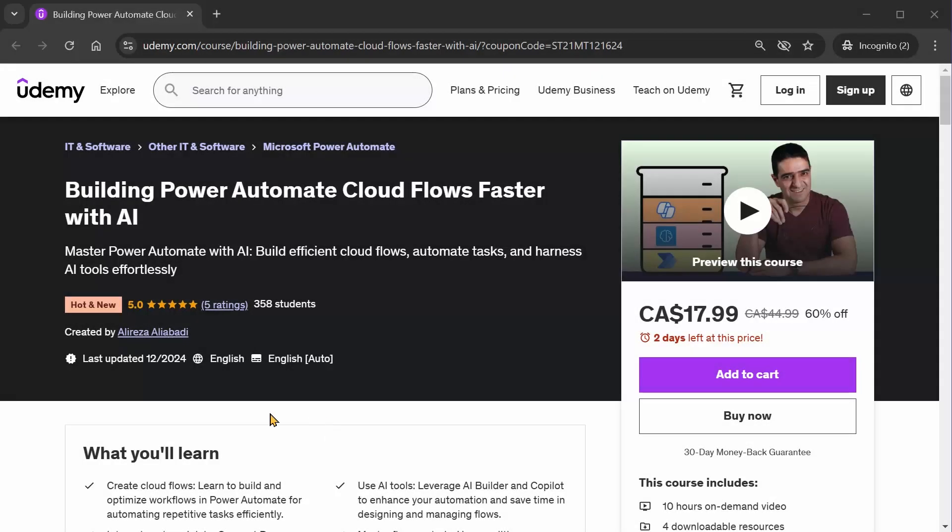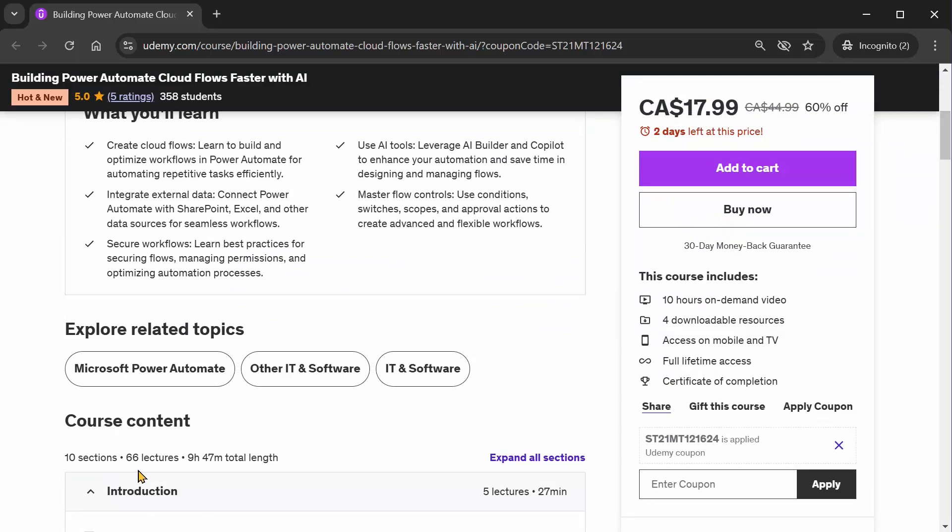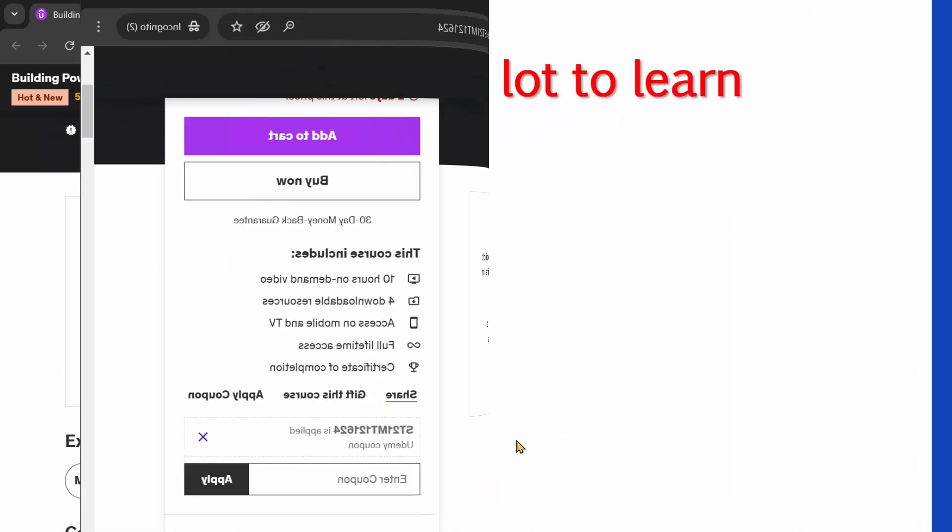The course is released in December 2024, so it's well up to date for 2025 year. It has 10 sections, 66 lectures, and close to 10 hours of content. So I was a little bit ashamed to call it a crash course. Now let's see what is inside it.